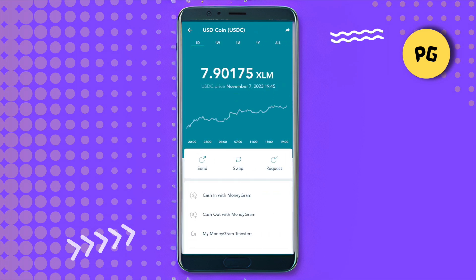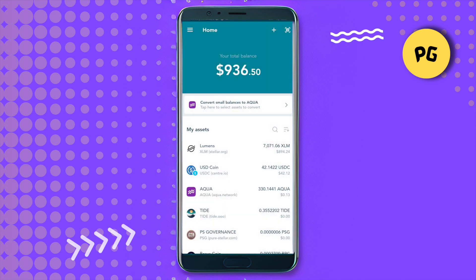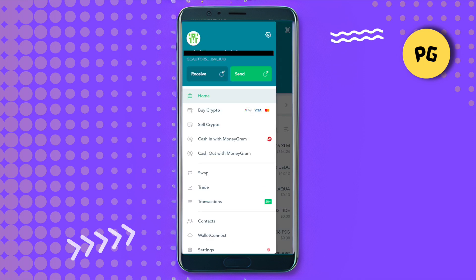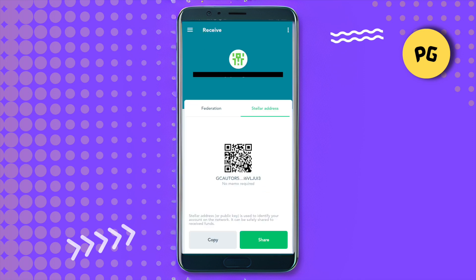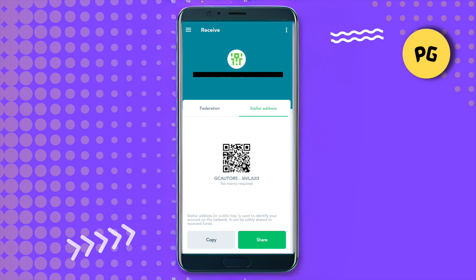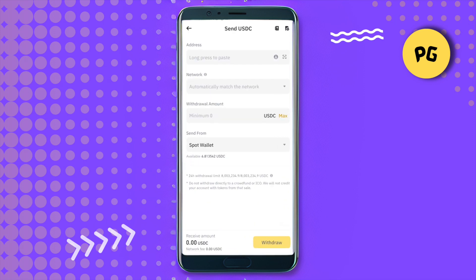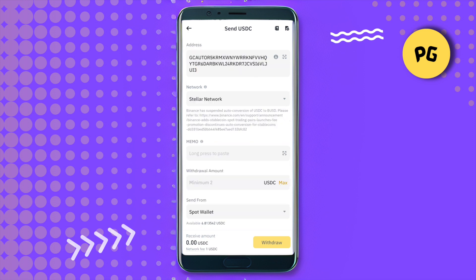You can select USDC directly, or click on the three lines at the top left-hand corner. Now click on the option of 'Receive.' Select a Stellar address and copy that particular address.